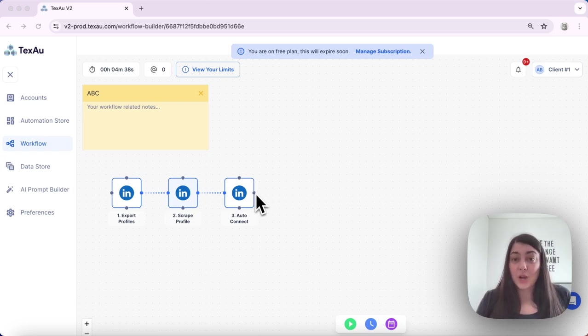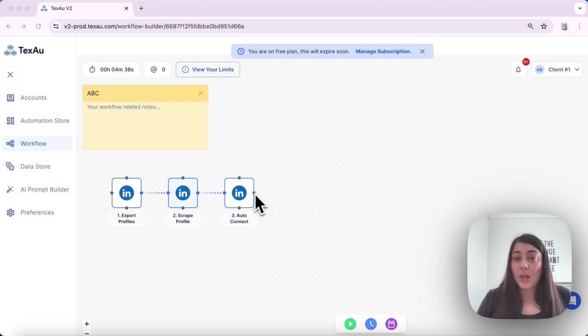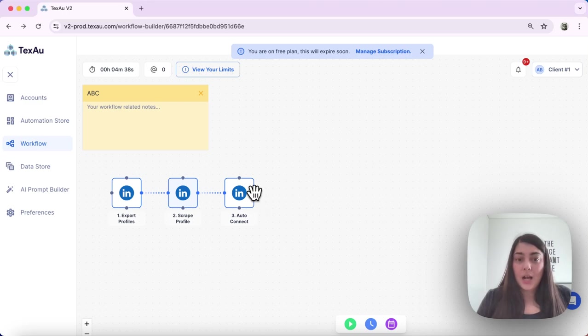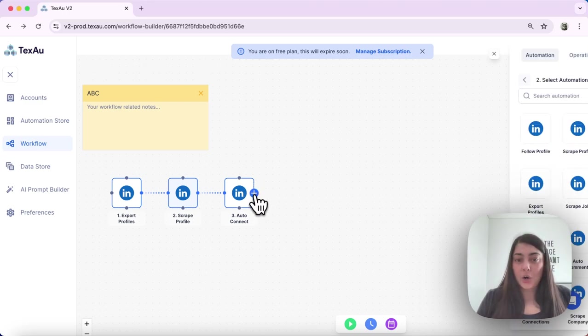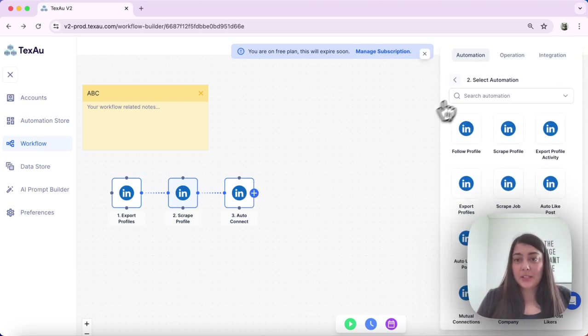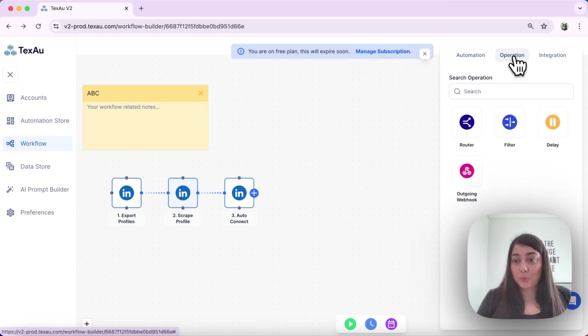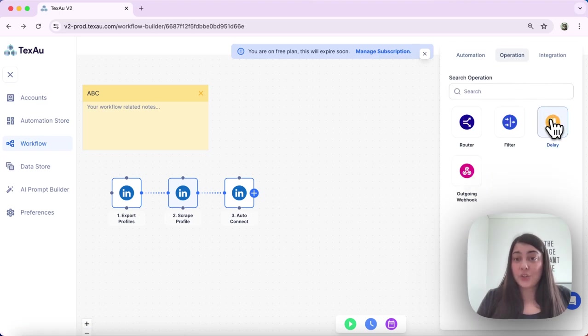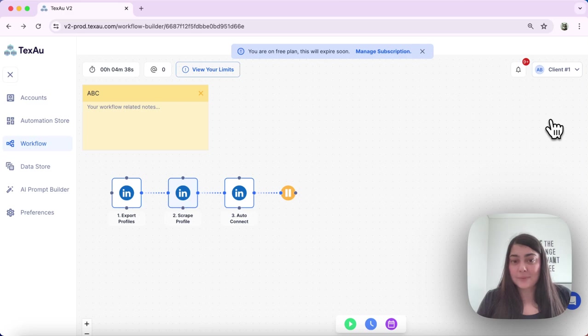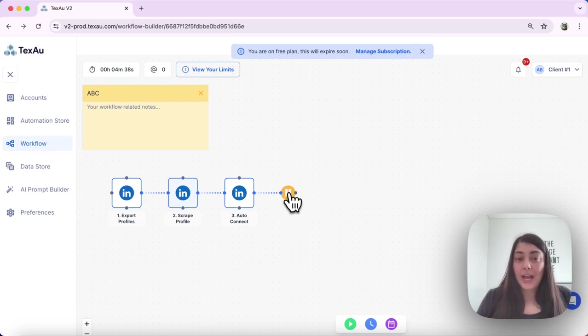So this is exactly what I'm going to do with the delay function. I click here on the plus button and I choose operation, and then I choose delay. I double click on the delay node to configure it.